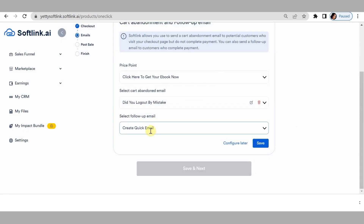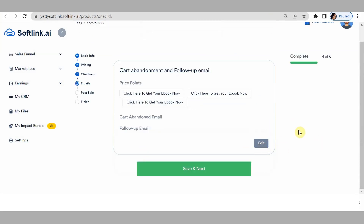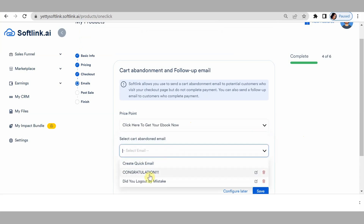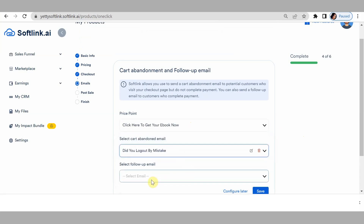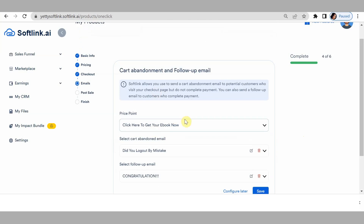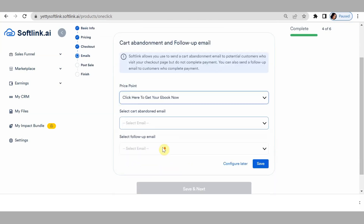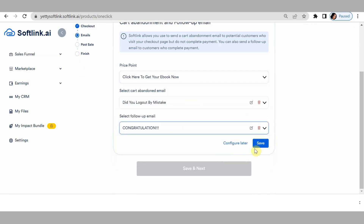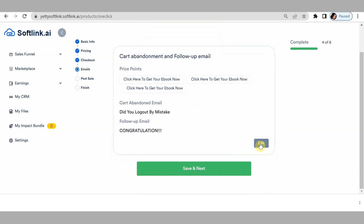For the follow-up email, select the email I just created — 'Congratulations' — and save. That's how to set your cart abandonment and follow-up emails. Don't forget you have to do this for all three price points. Select 'did you log out by mistake' for cart abandonment, select 'congratulations' for follow-up, and save.